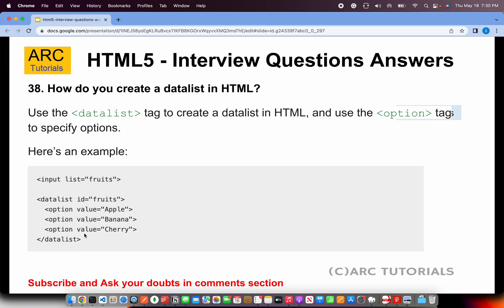How do you create a data list in HTML? We will use the datalist tag — the name of the tag is datalist — and inside that we can give options. That is how you will create a data list in HTML. It is very similar to select, but the only difference is that instead of select, we write datalist.